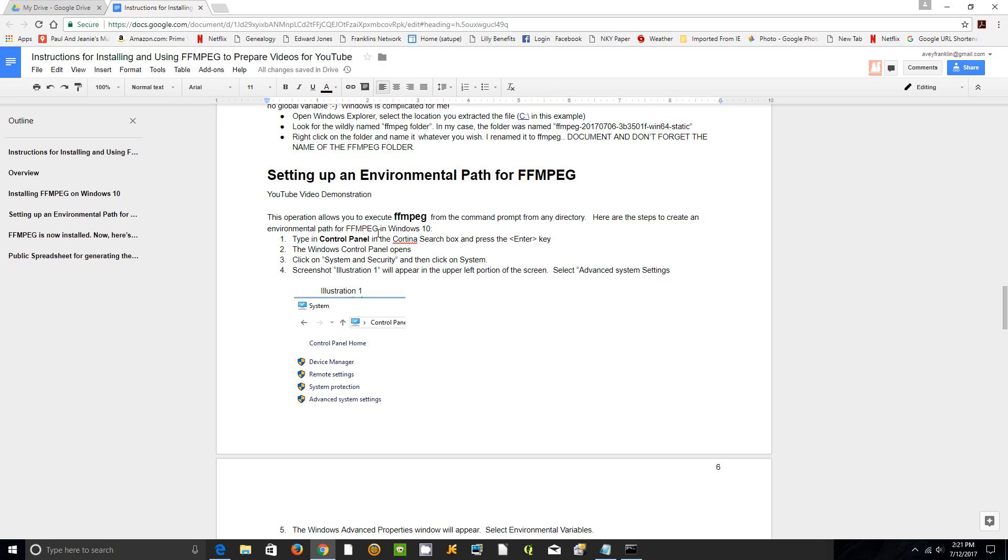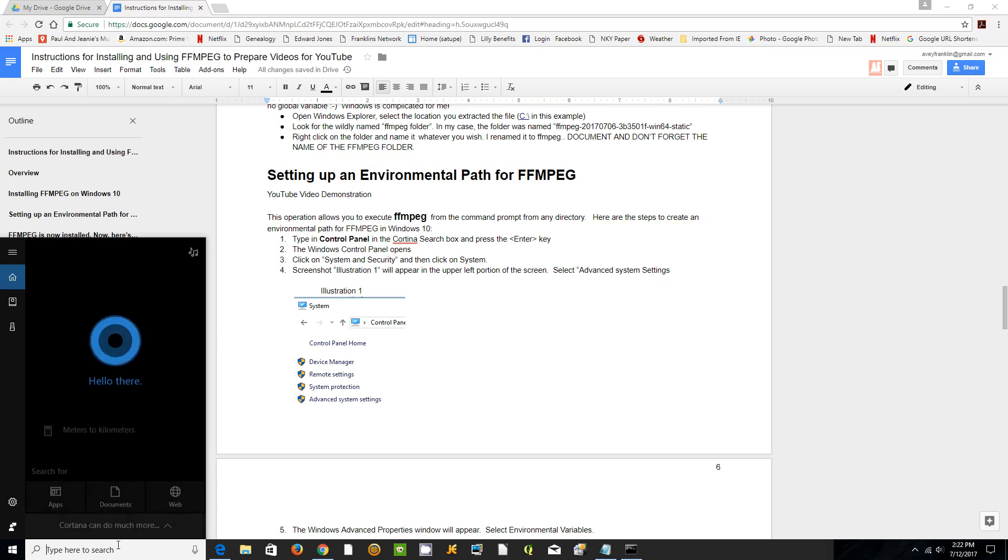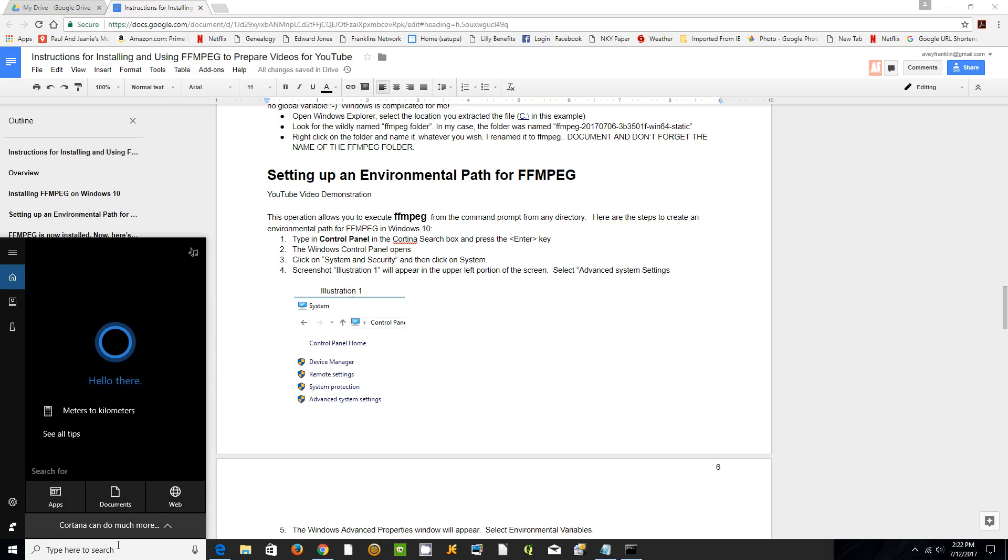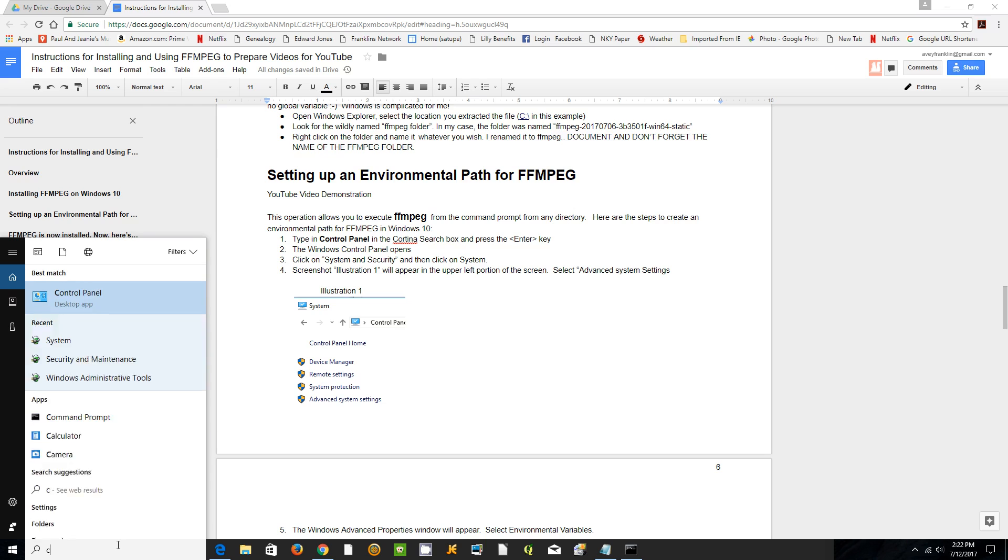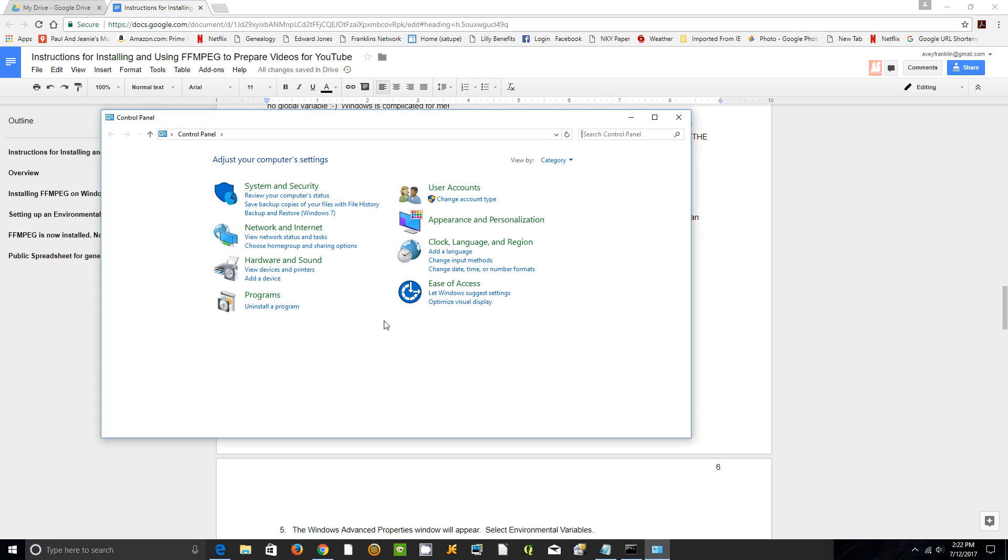The way you do that is come down here to the Cortana box and type in control panel and select it.